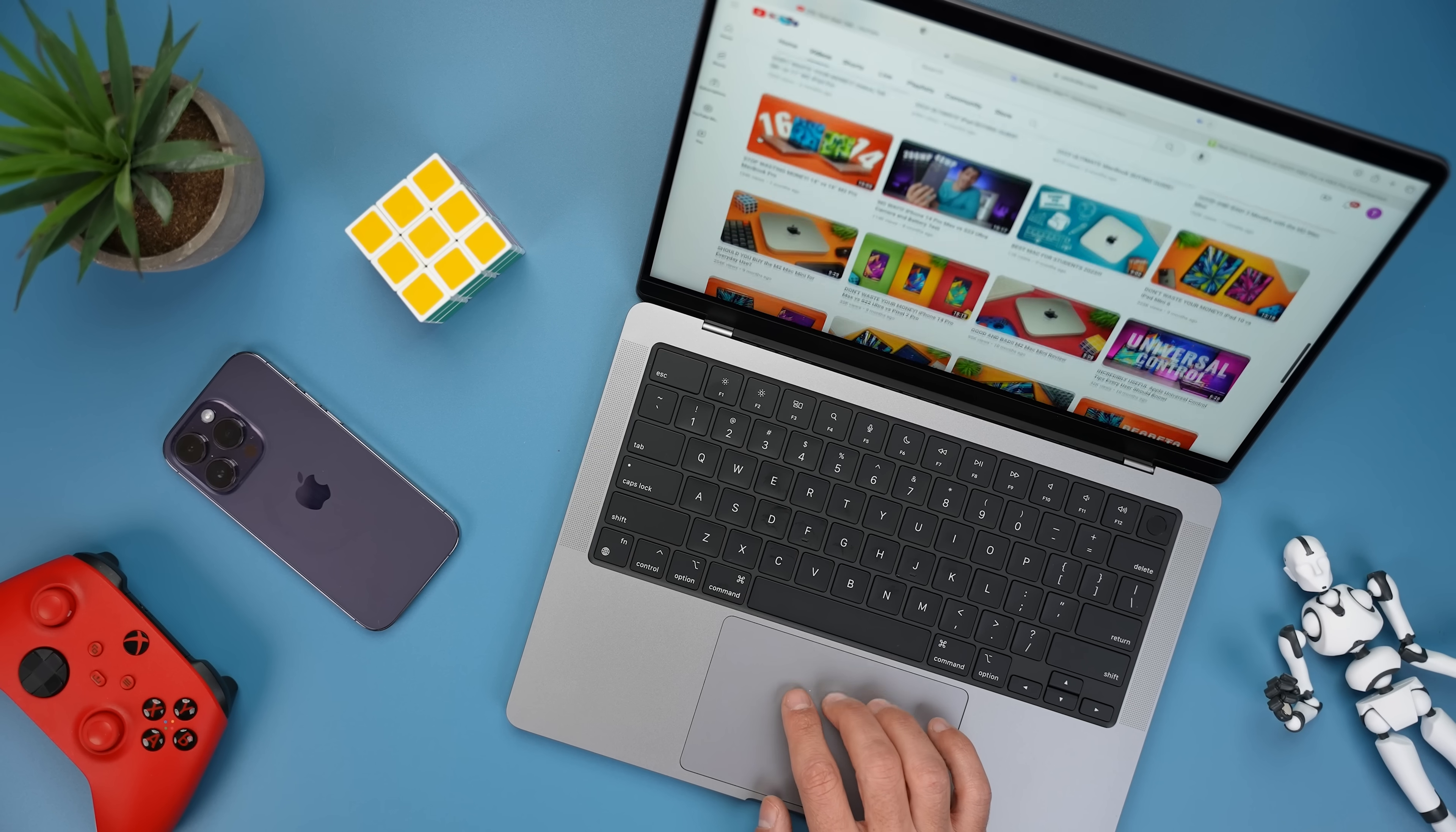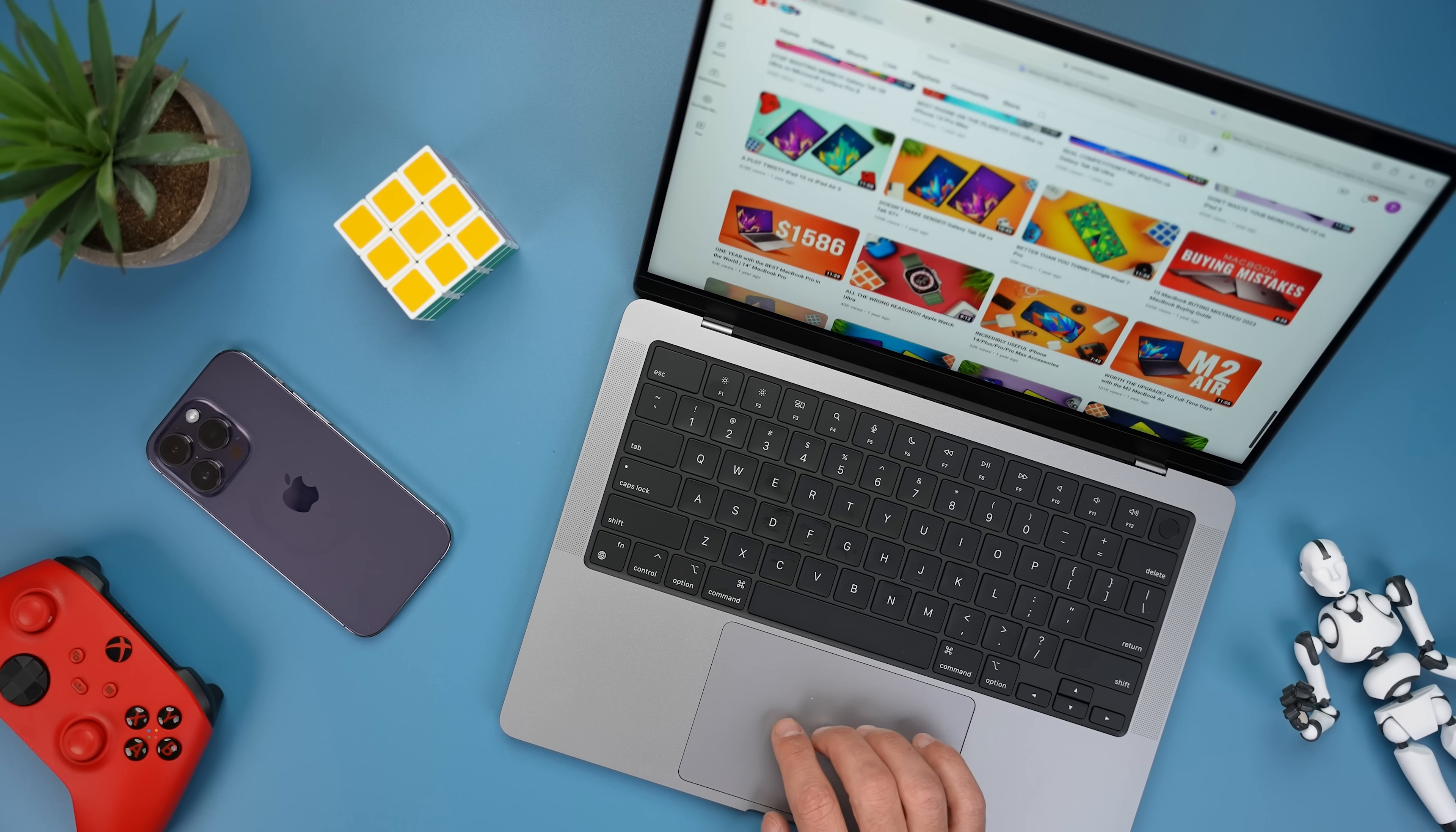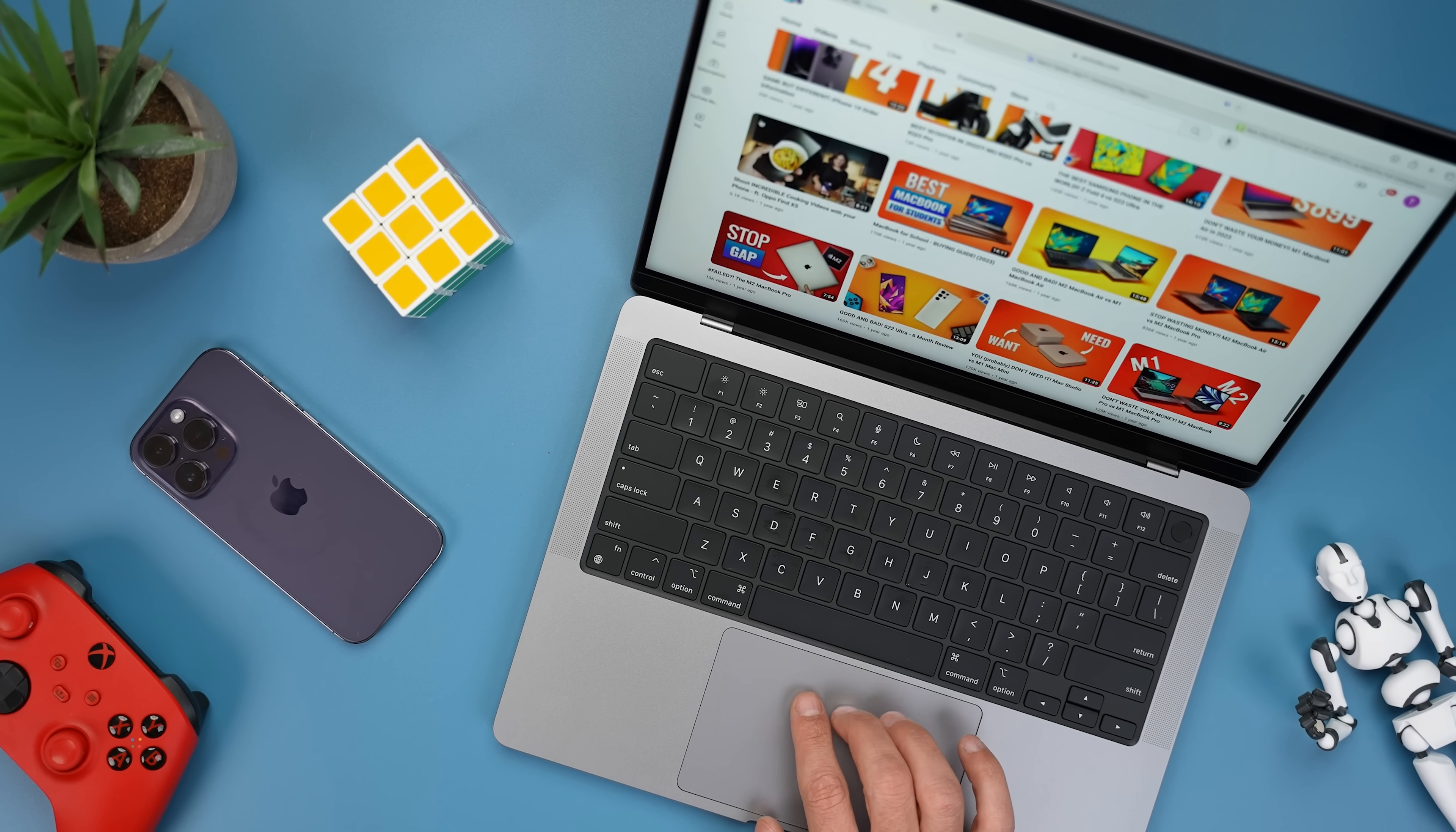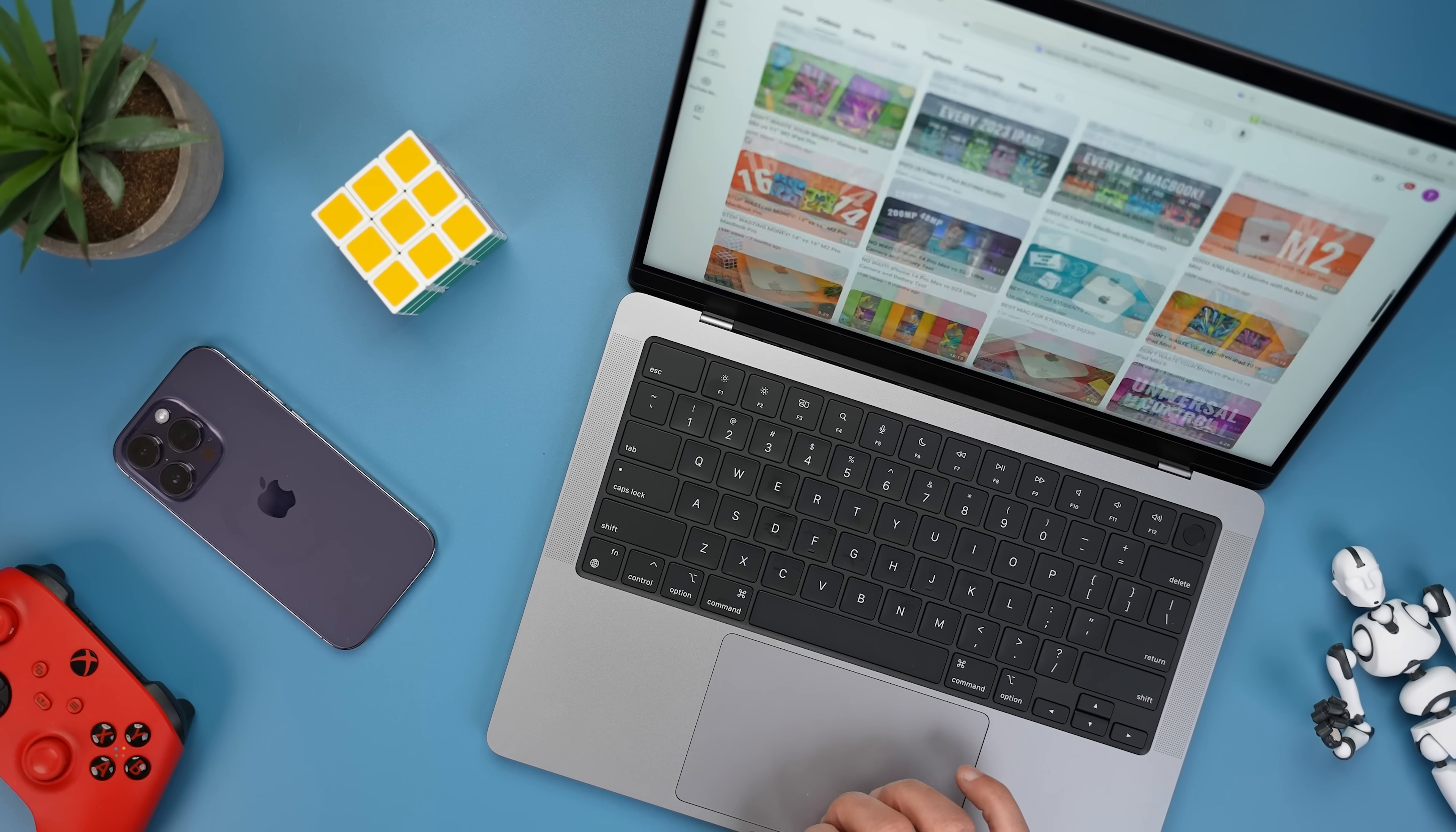It also has ProMotion, which is Apple's adaptive refresh rate of up to 120Hz. And essentially, depending on what you're doing, the display can go from 24Hz all the way up to 120Hz in order to optimize the user experience and maximize battery life.